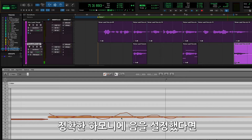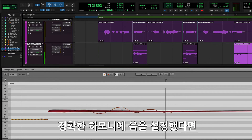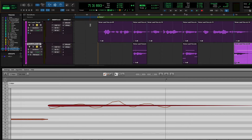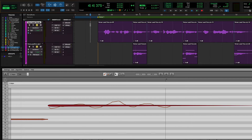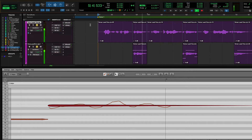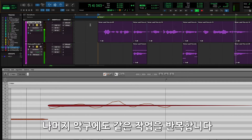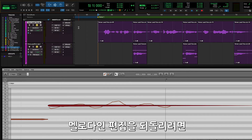Once you have the notes set for the correct harmony, play back the selection with the main vocal and harmonies soloed. Once the phrase has the correct harmony, select the next clip on the harmony track and continue the process.